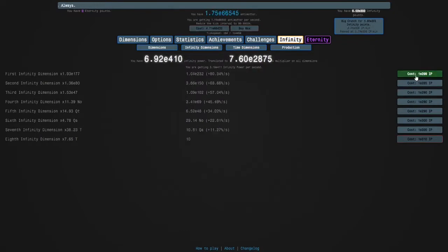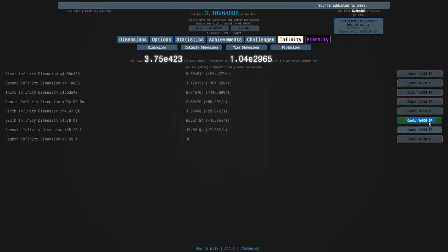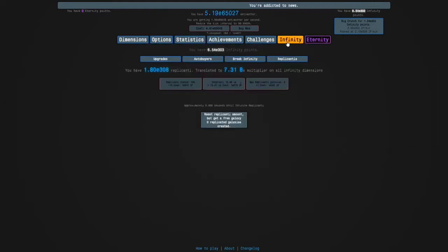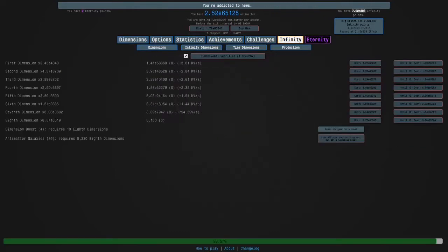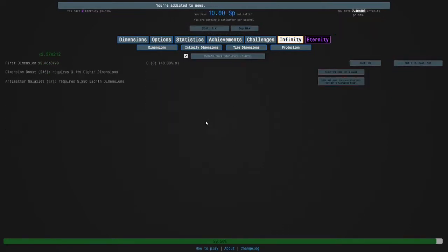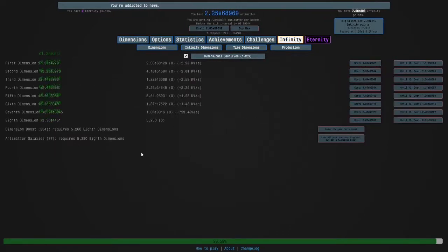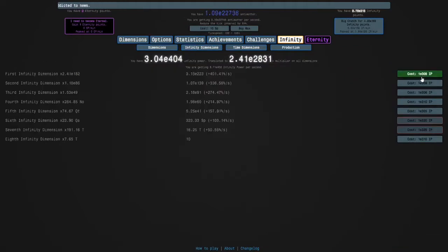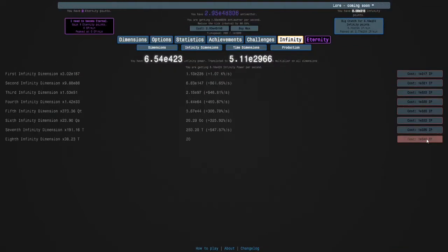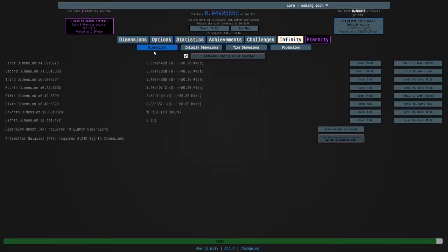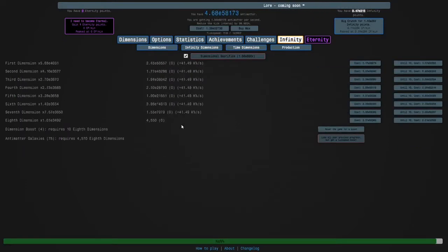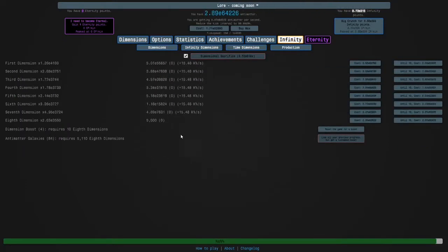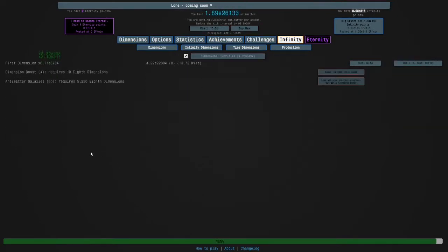I'm forgetting to buy these, that's why it's slow. And I can get more dimension boosts. Wow, the eternity button's already here but I'm not gonna do it. Yes it's tempting but I don't care. So 84 galaxies.